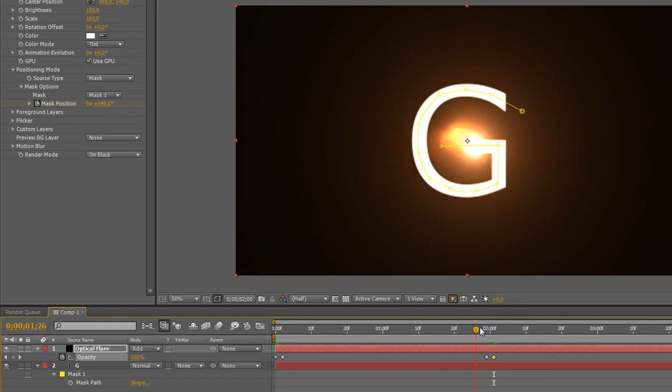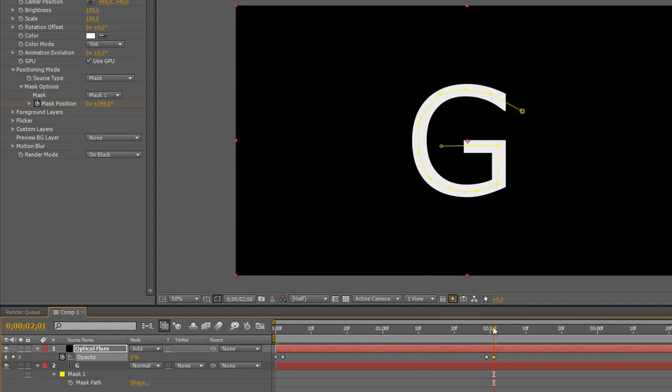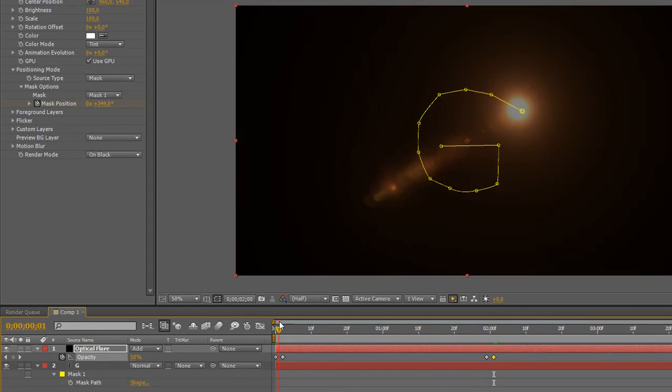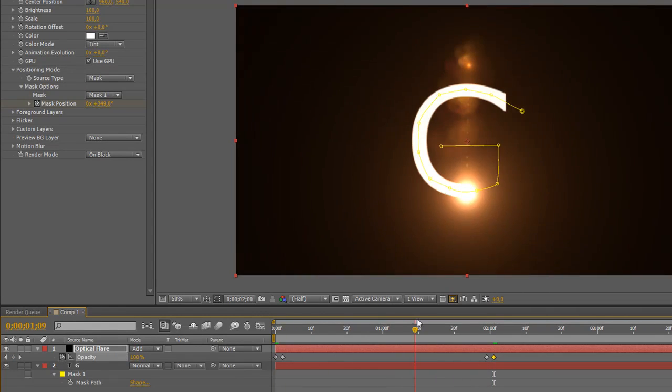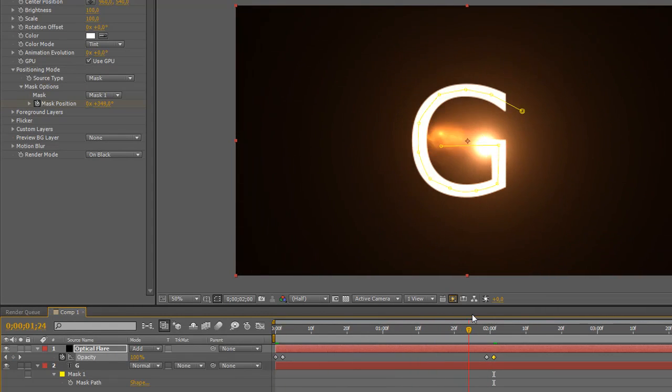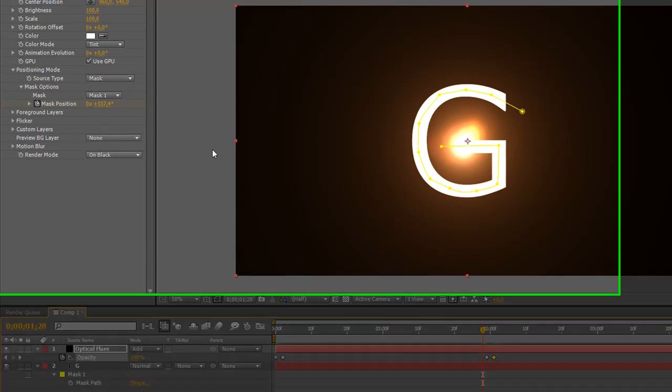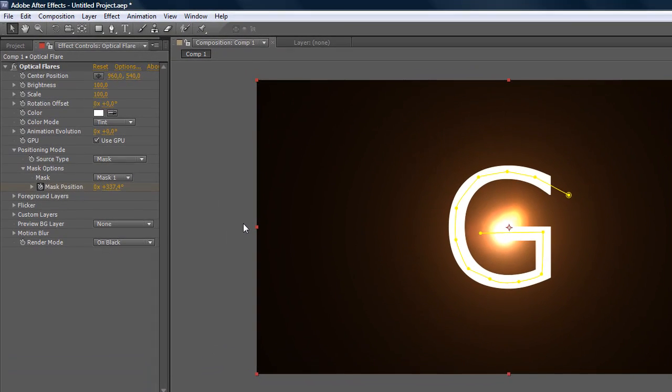So now we have something just like this. There we have it, this is our cool looking text that you're making from this optical flare. You can also do this with logos or anything else. This is just a quick tutorial on how to do this.